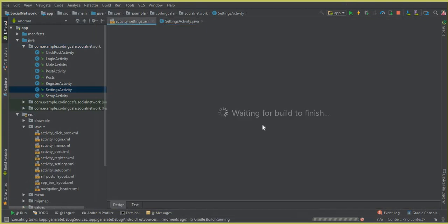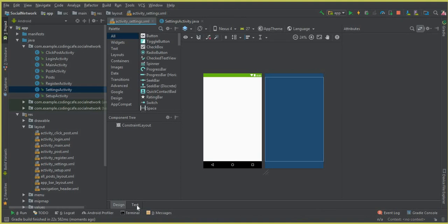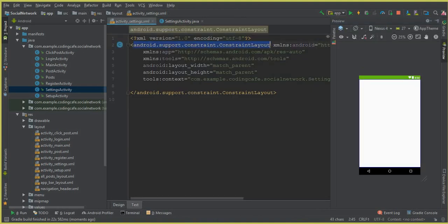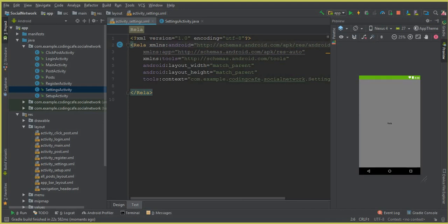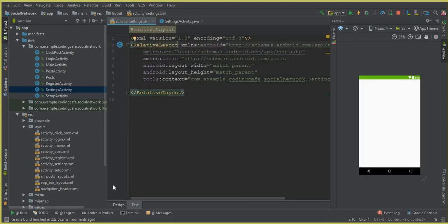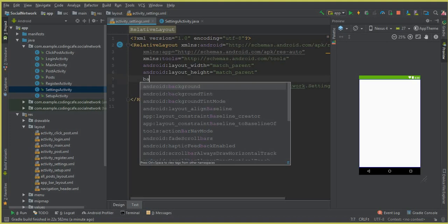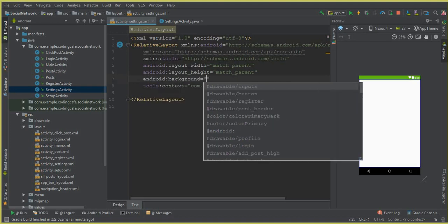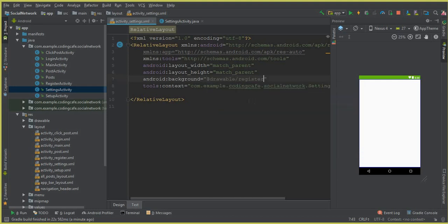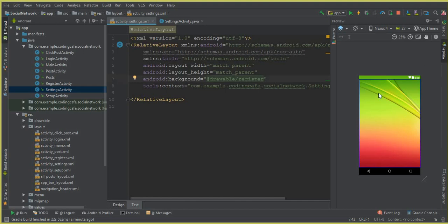A new activity is created successfully. Click on the layout XML and first let's change the ConstraintLayout to RelativeLayout. Now let's give it a background — we can say android:background and the background will be the one inside the drawable folder, which is the background image by the name 'register'.